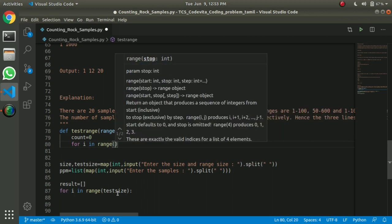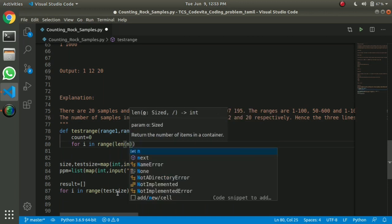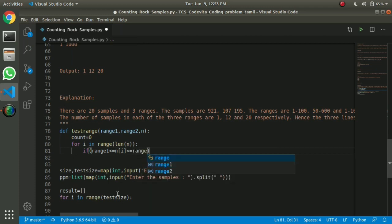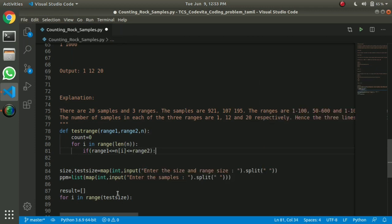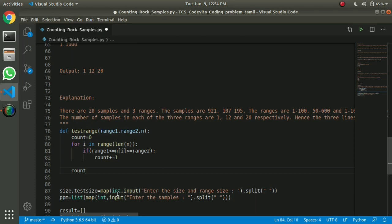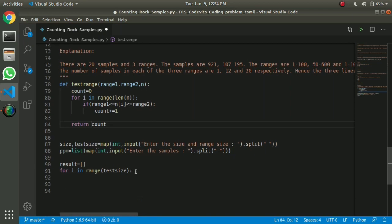That is n value, so n of n. If we do n of n then we can use the count — we can use the number. Range 1, n of i, range 2. So we can use the count plus 1. We can use the number of return.